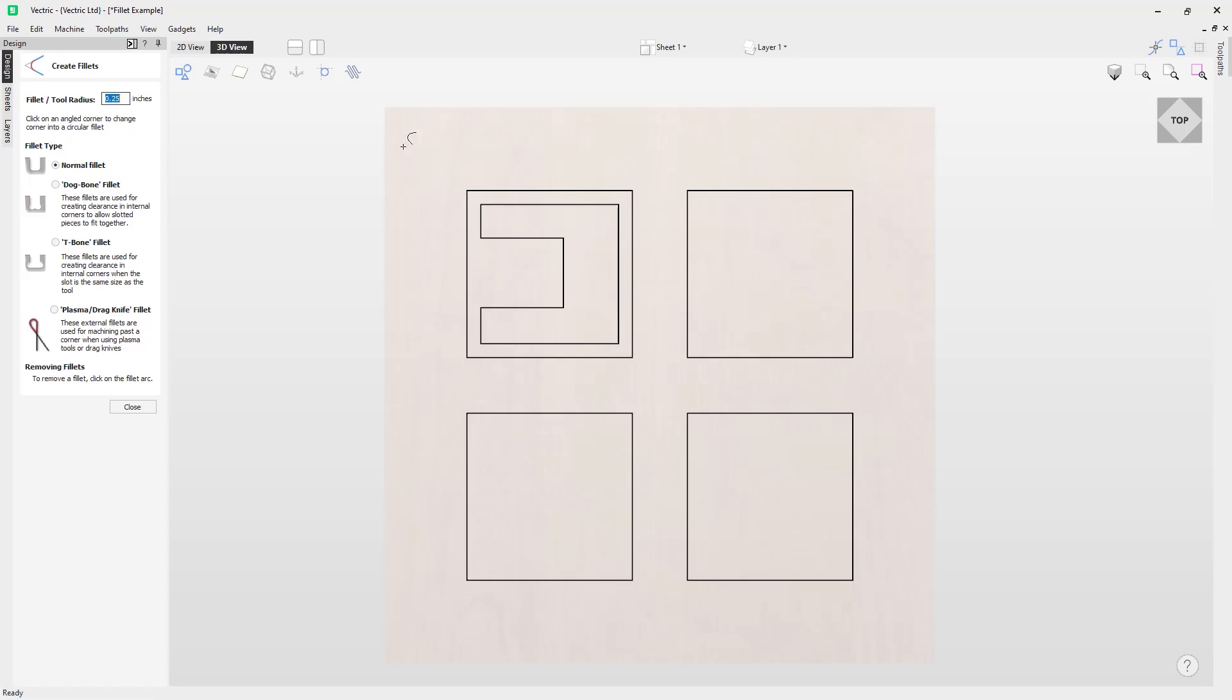Interestingly, if I take it over to a corner that I want to fillet, you'll notice I get this red line that indicates a preview of the fillet at its current settings, which is 0.25. You can see that the 0.25 is there on the screen in that floating field, which we can actually change but we'll do that in just a moment.